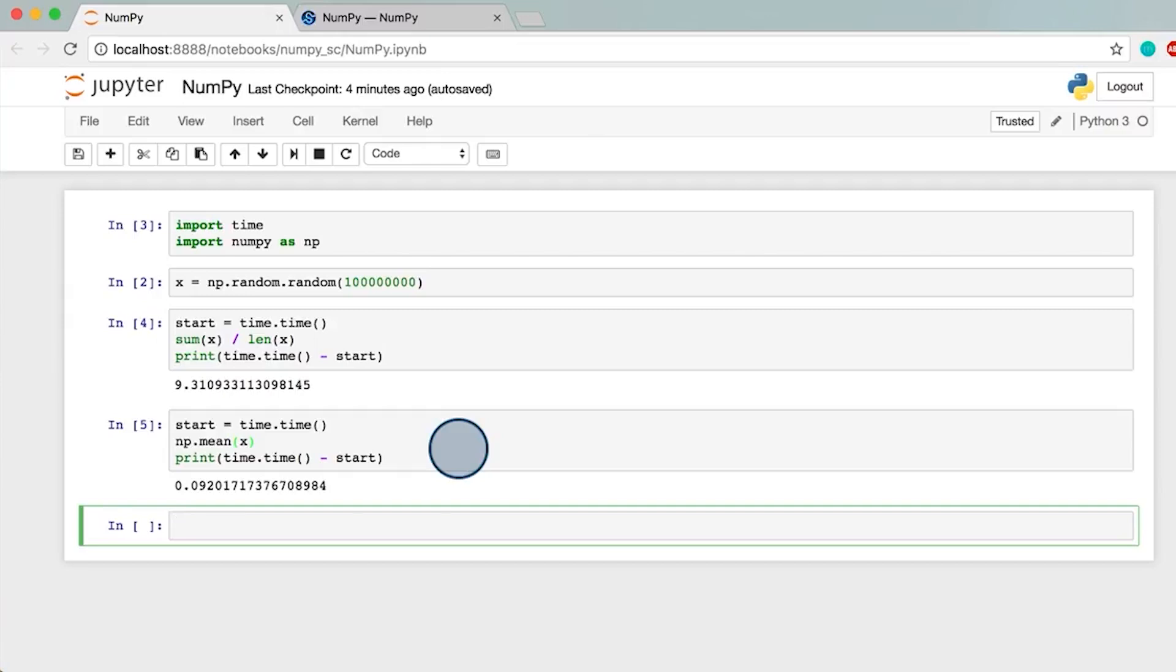In many machine learning problems, you'll often find yourself using NumPy arrays in many situations. For instance, you might use a NumPy array to hold the pixel values of an image that'll be fed into a model for image classification.